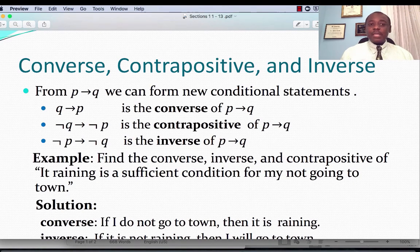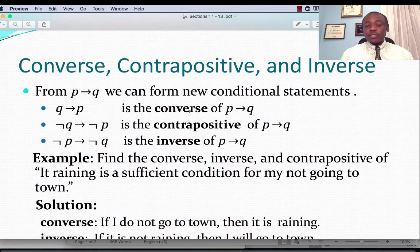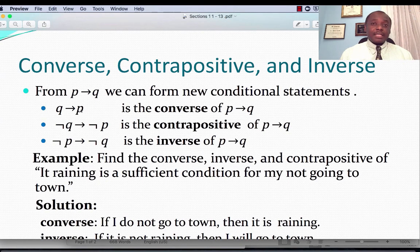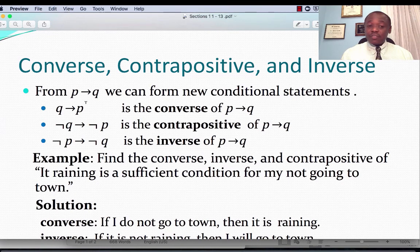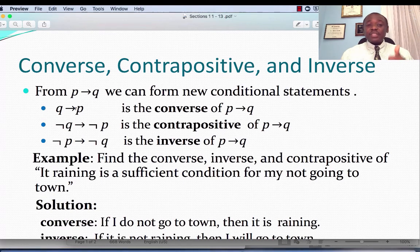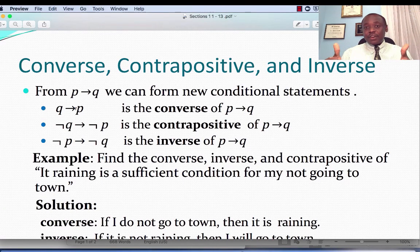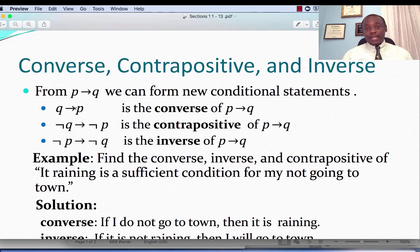The statement P implies Q, or if P then Q. We can derive from that the converse. The converse would be Q implies P. The conditional statement P implies Q is actually very different from the converse Q implies P. For example, 'if it is sunny today, then I'll go out and play soccer' is different from 'if I go out and play soccer, then it's sunny today.'